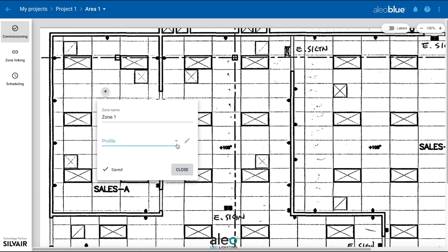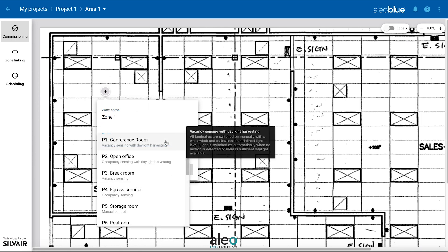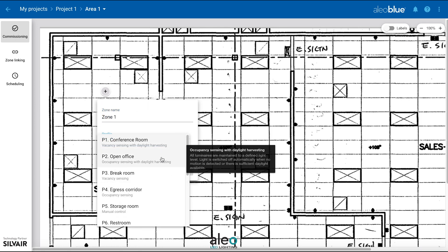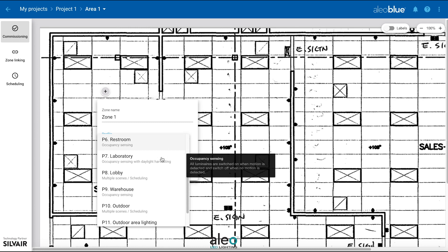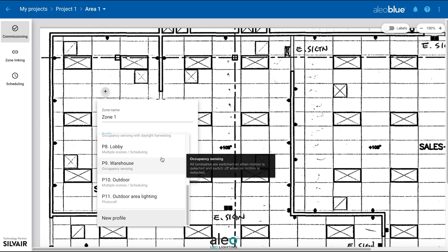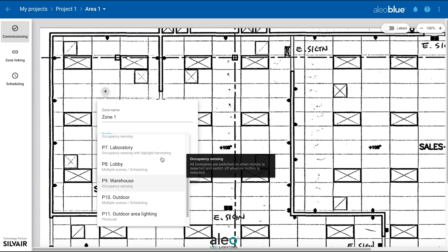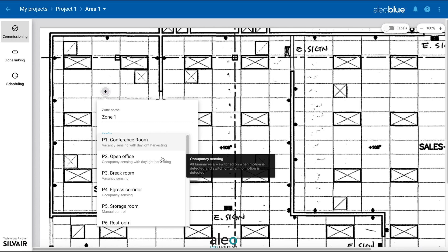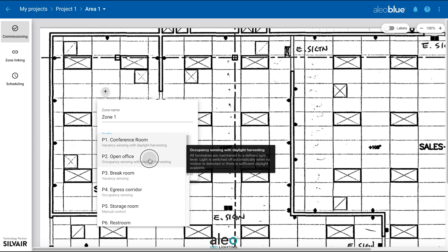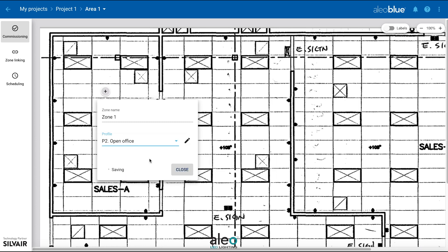There are various profiles to choose from. In this example, we're going to choose OpenOffice. Click the pencil button to edit the profile.